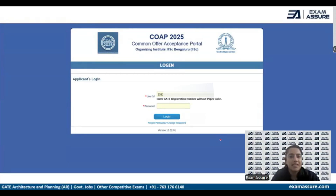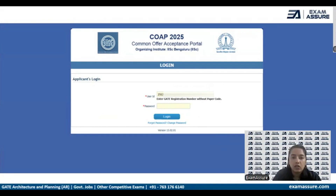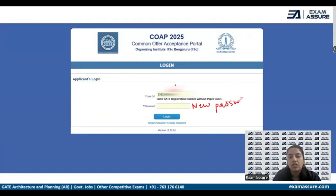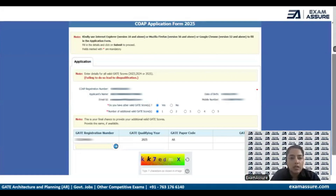Now we need to log in again into our account using the new password we have set. The mailed password has no relevance now since we have already changed it. Enter your user ID and the new password you just created, then click on Login.